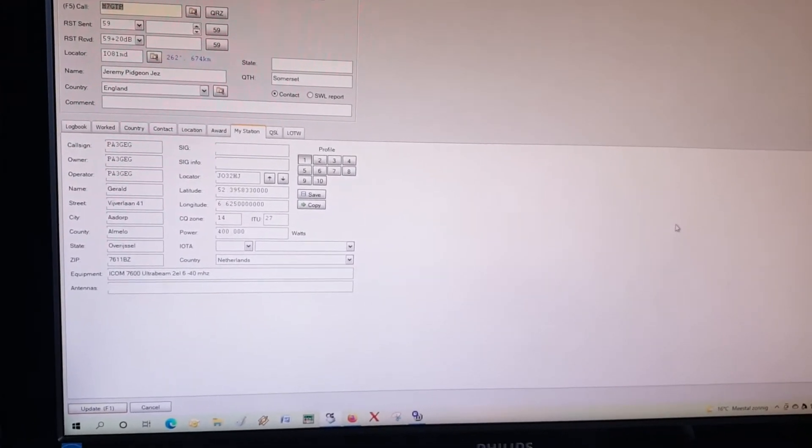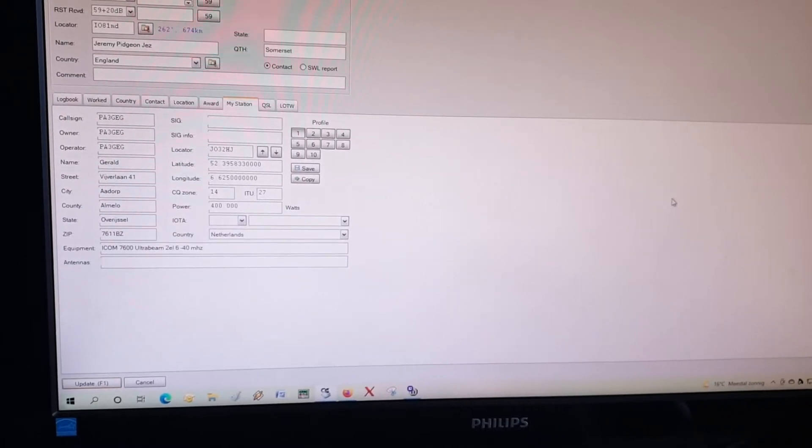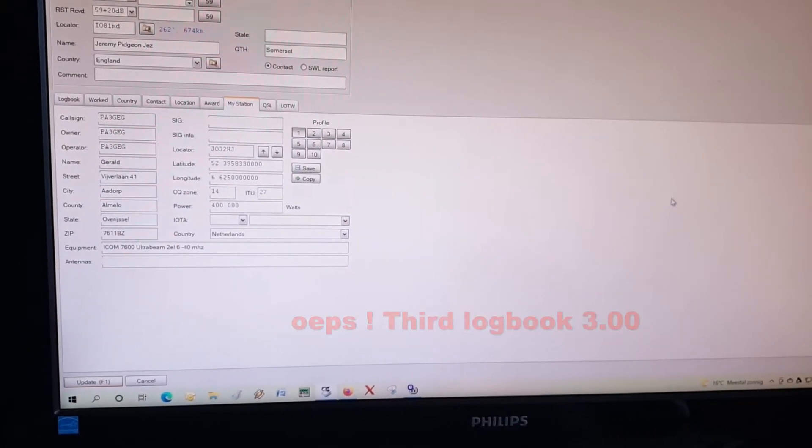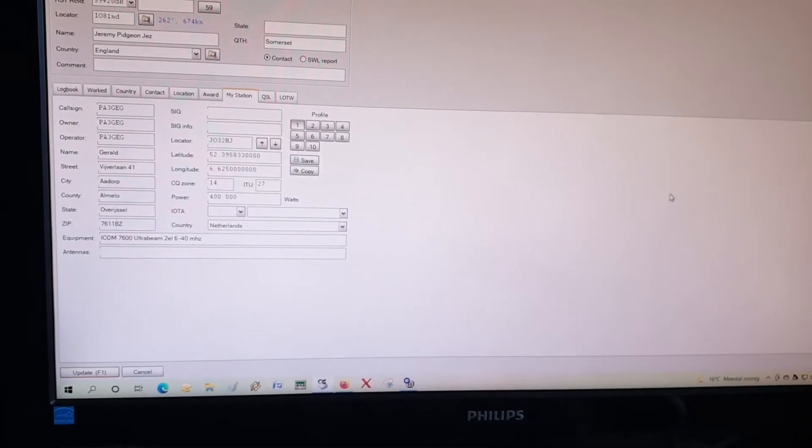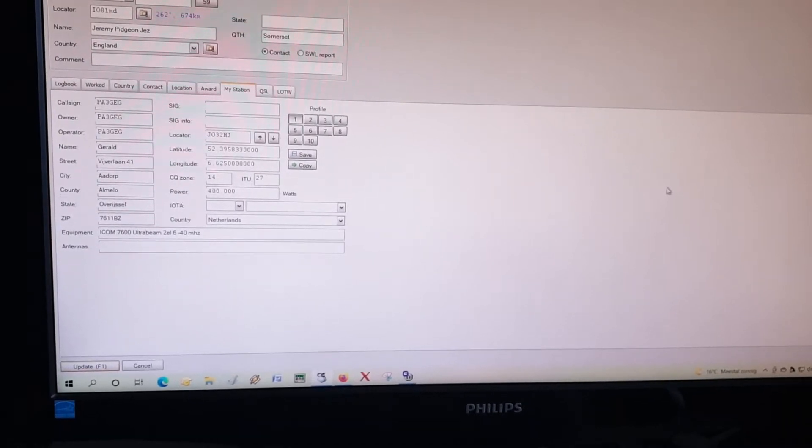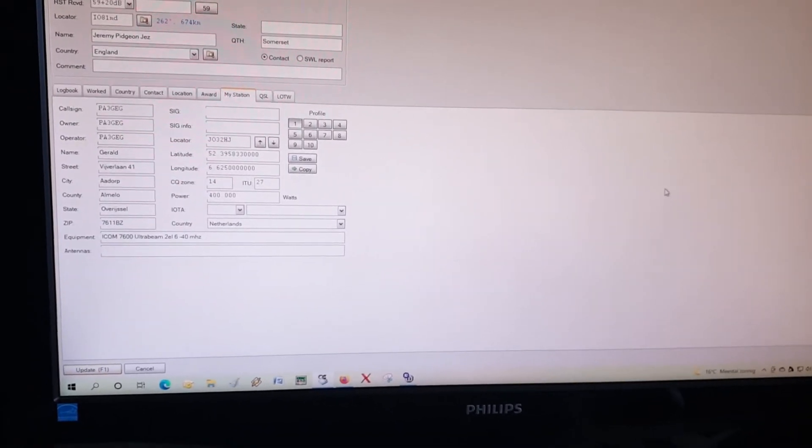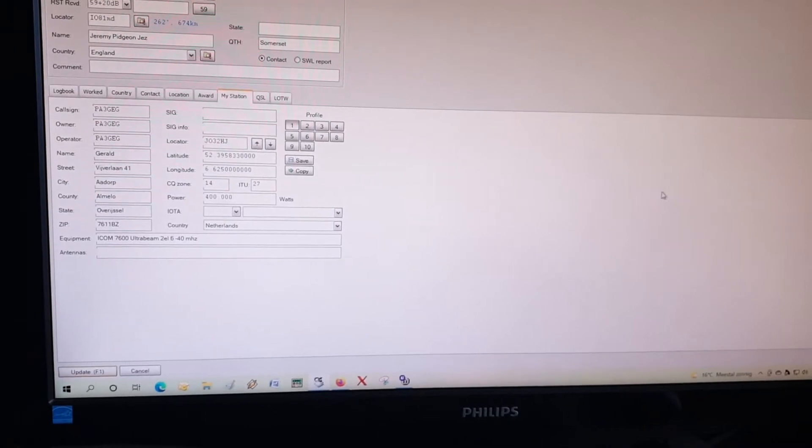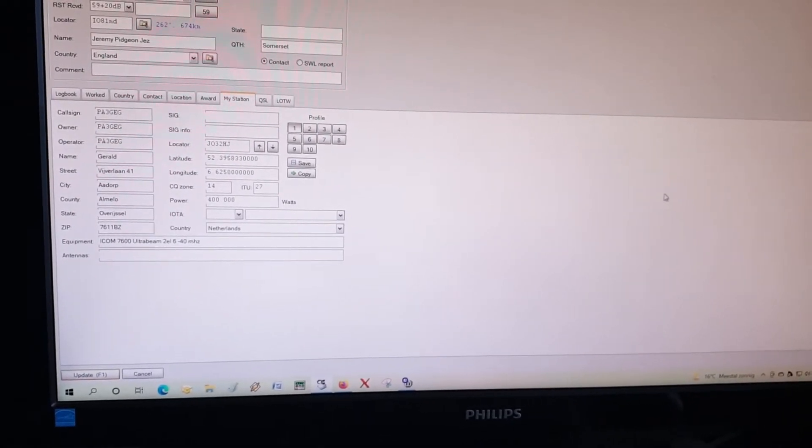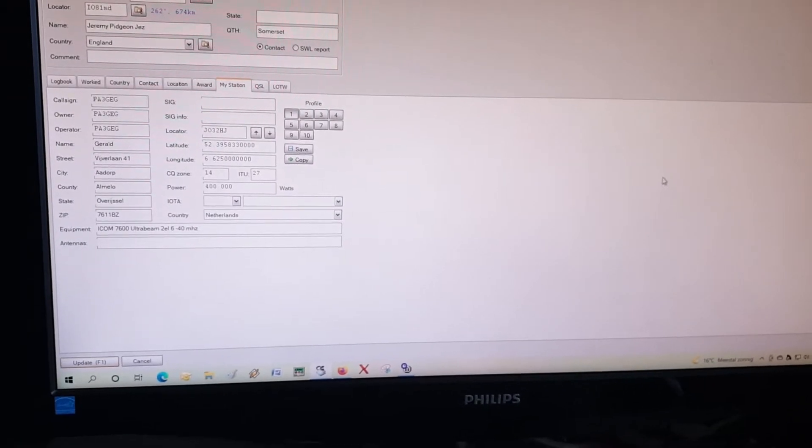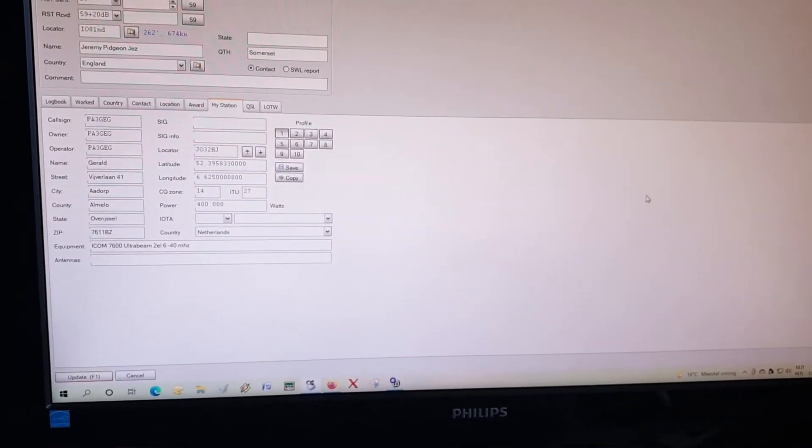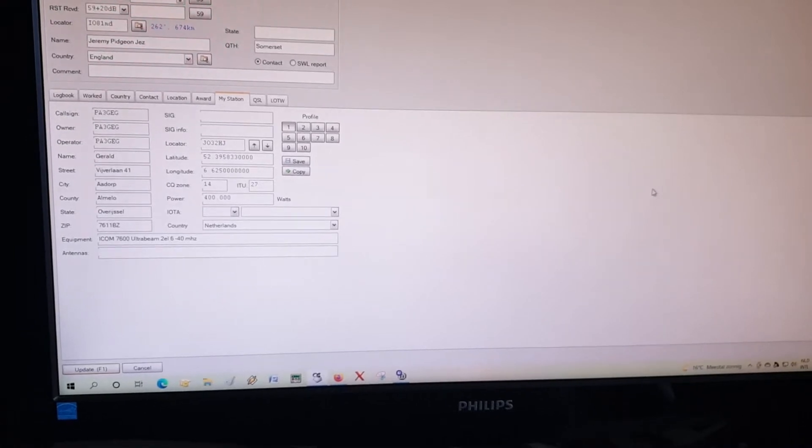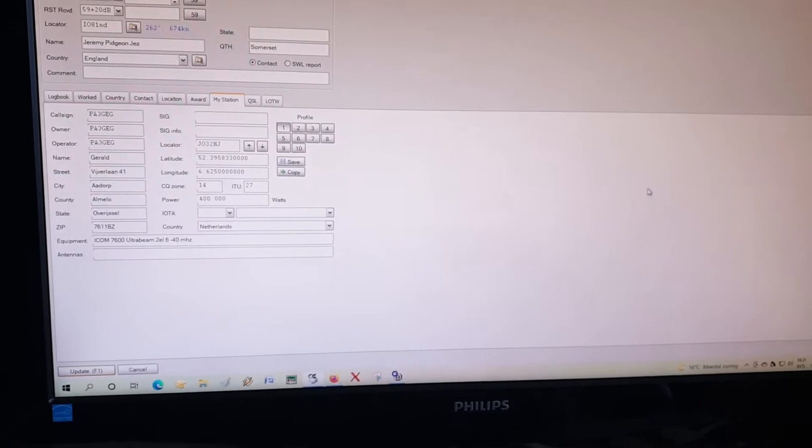Since about a couple of months, qrz.com has introduced the second logbook and I want to show how to put in manually a QSO into the qrz.com logbook. So I'm doing this now for the first time myself, so I hope it goes the same way as I did with my first video. Try to make the video a little bit shorter, so let's see if we can succeed.